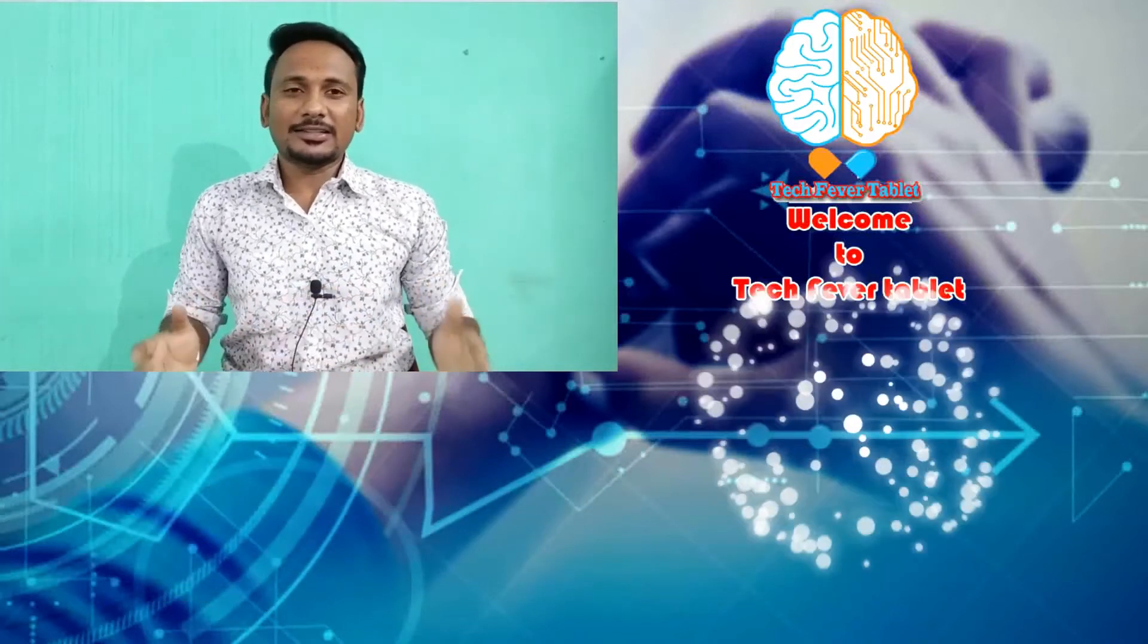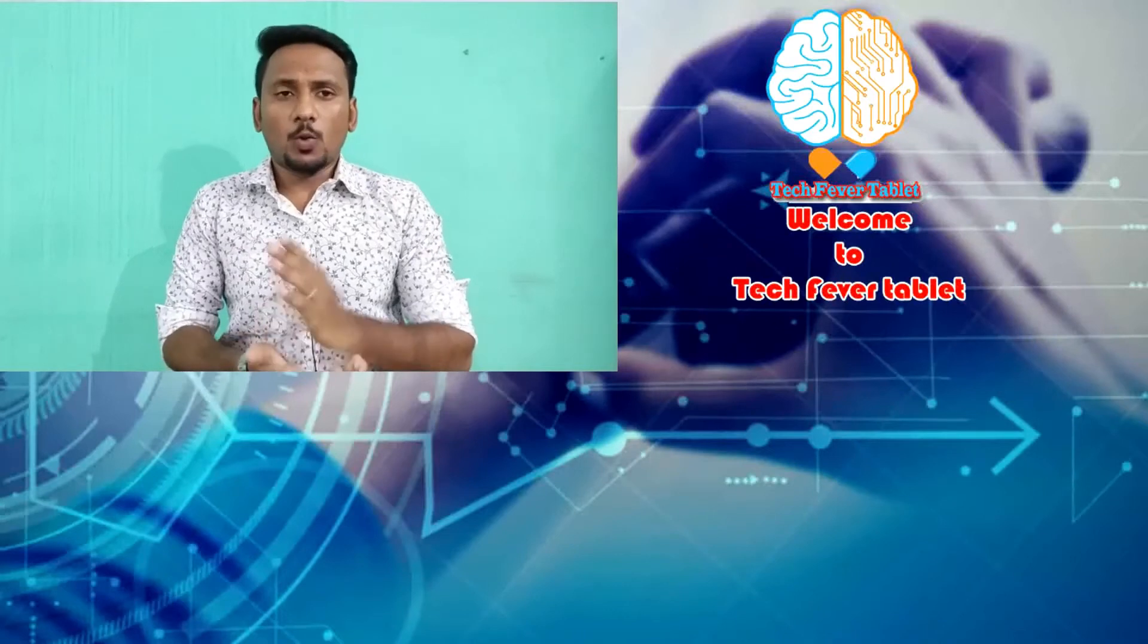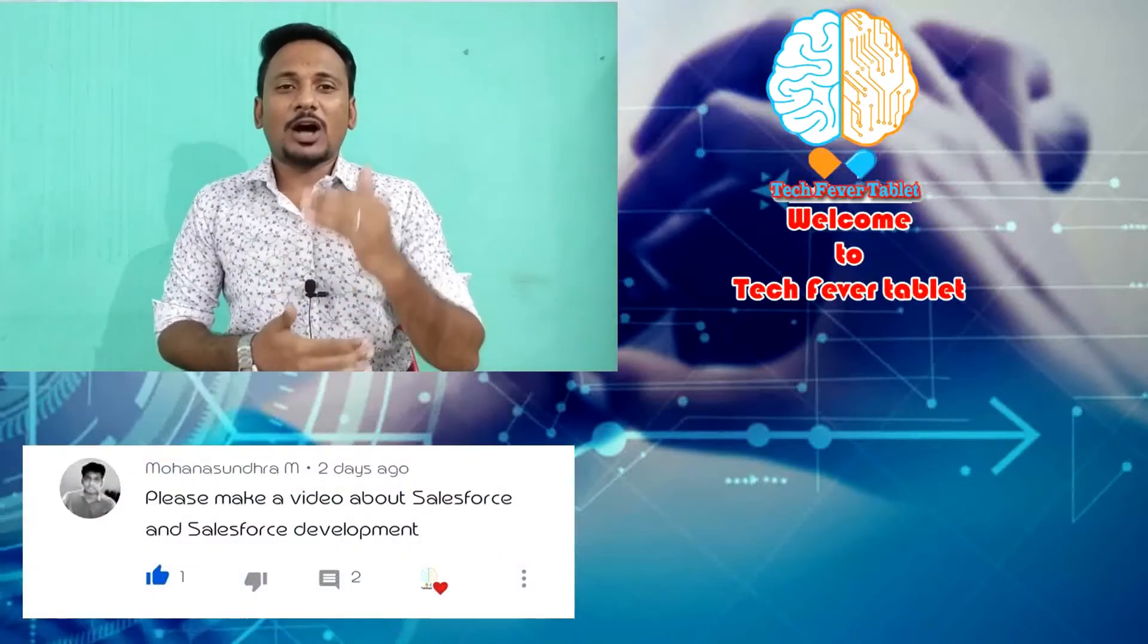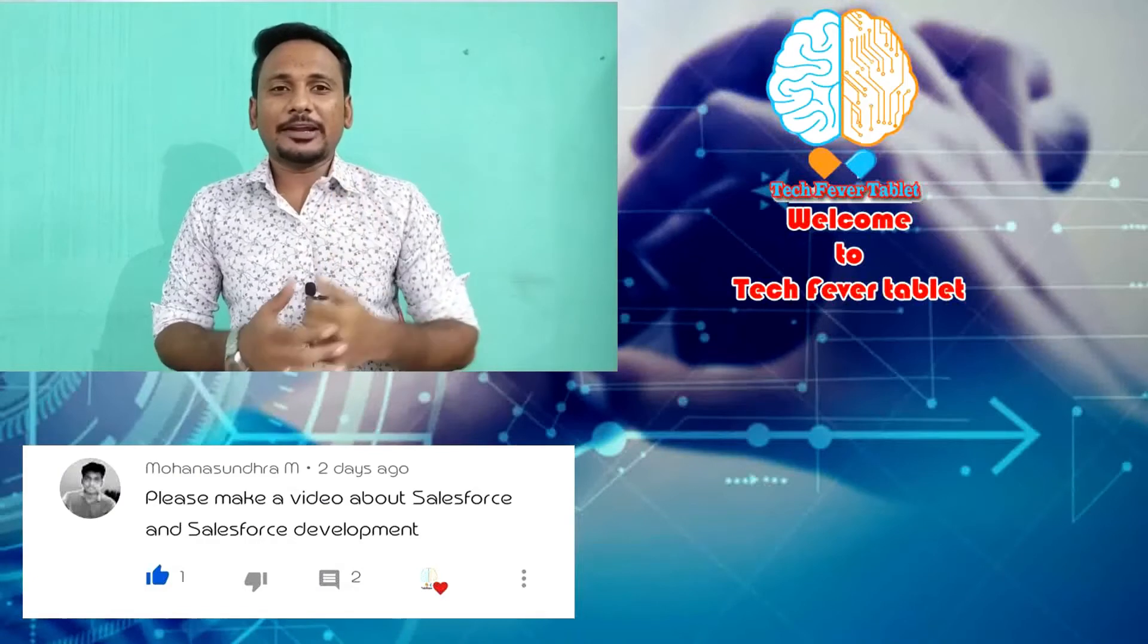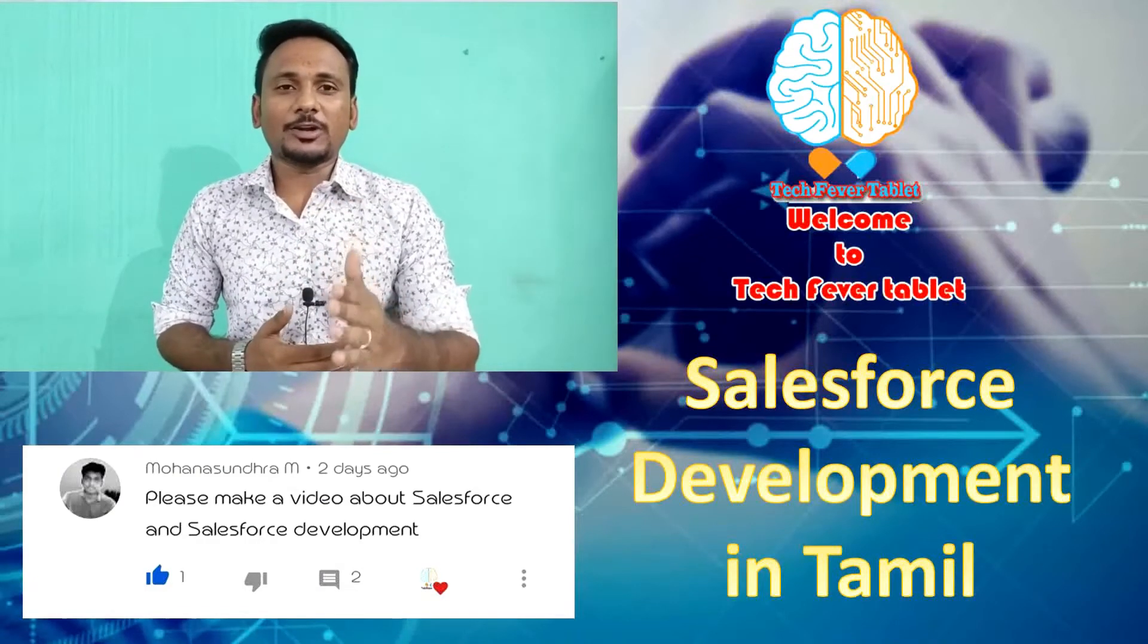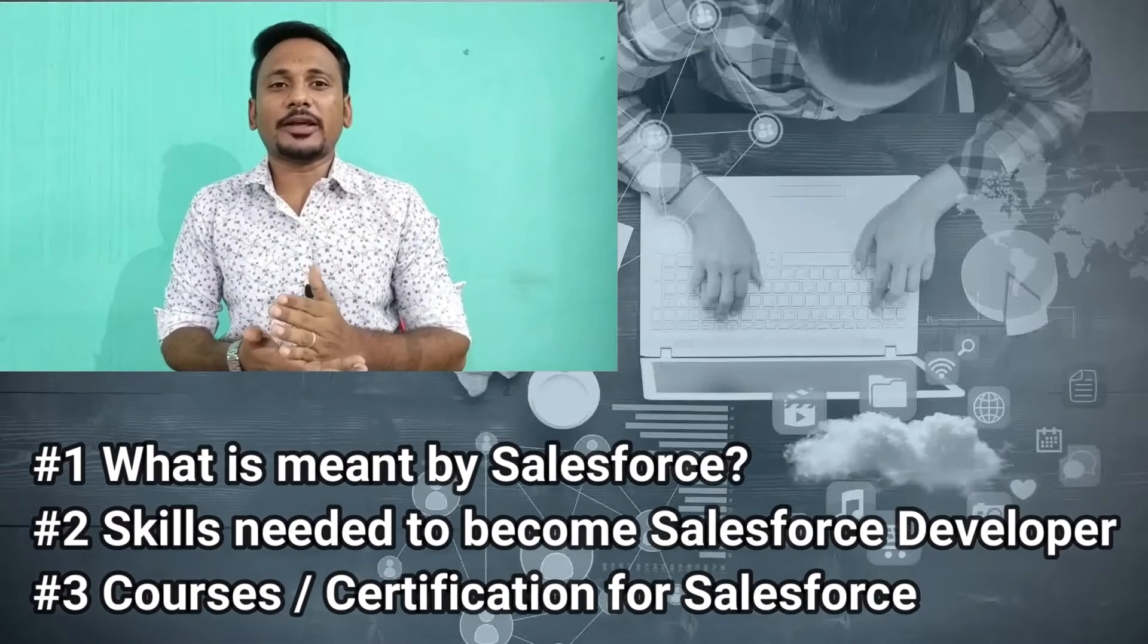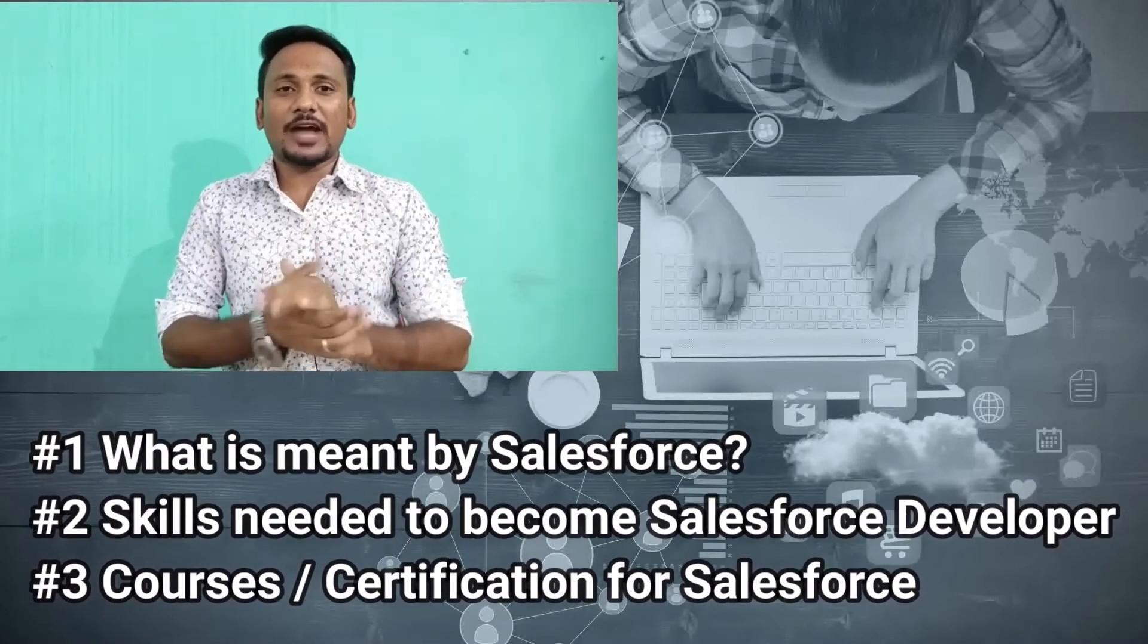This is the main purpose of this Tech Figure Tablet. One day back we received a comment from Mr. Morgan Sundar. In the Monday Technology, we will launch this video and the topic is related to Salesforce.